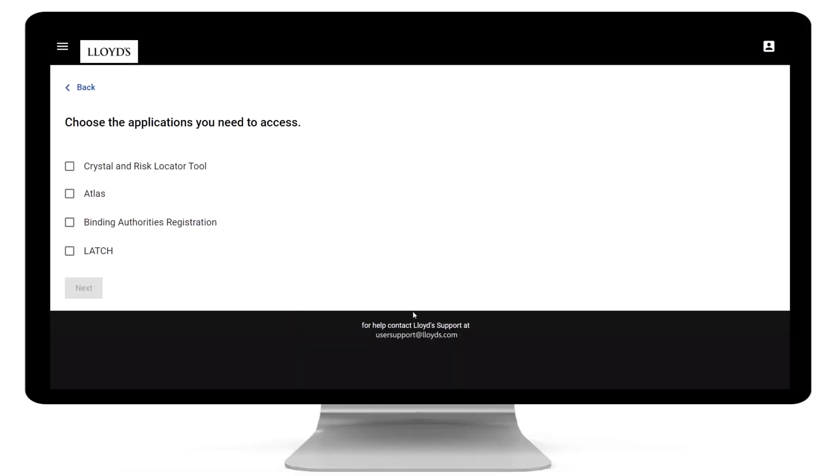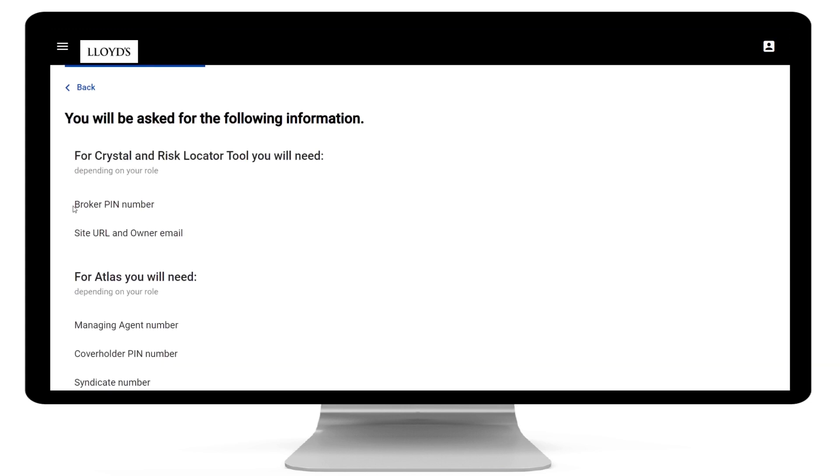Users will use one online request form to apply for access to all applications in one process. The form will tell them exactly what information they need to provide, saving their time and yours.